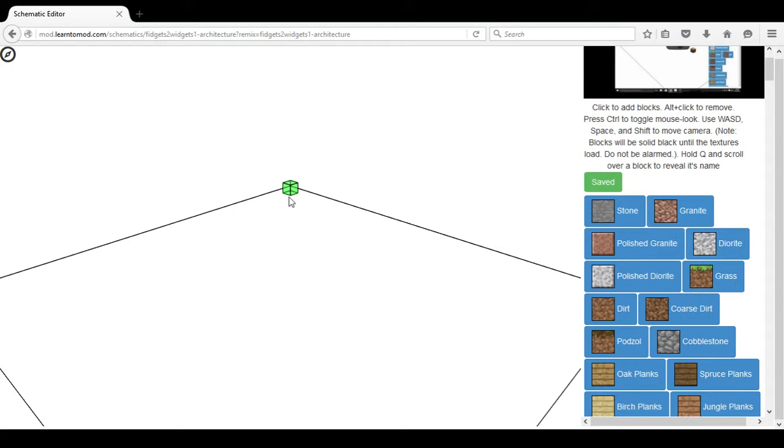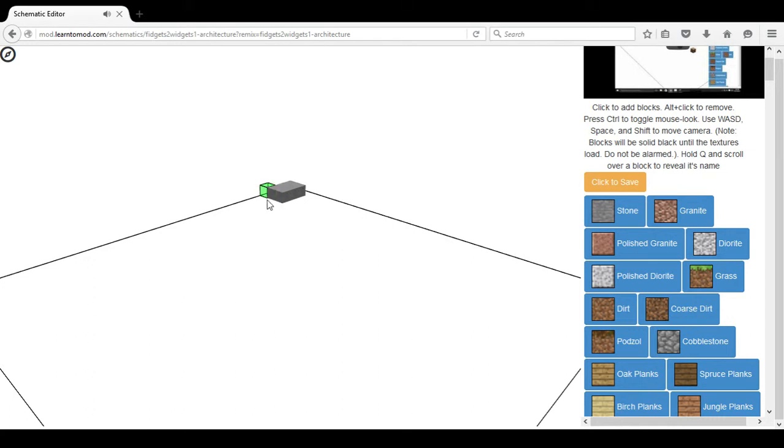Once I begin placing the blocks, I am well on my way to creating whatever permanent structure I would like to have on Minecraft.